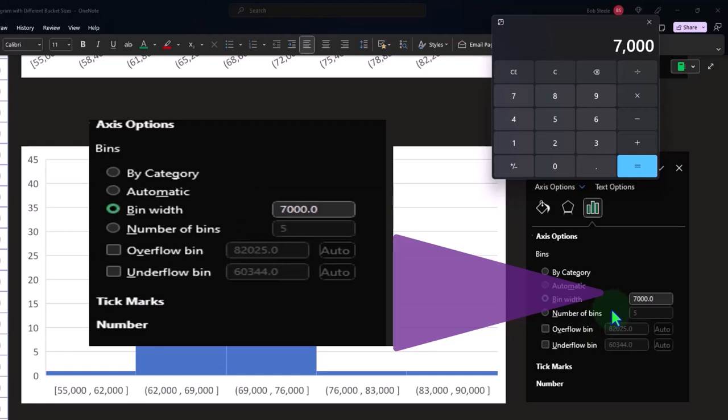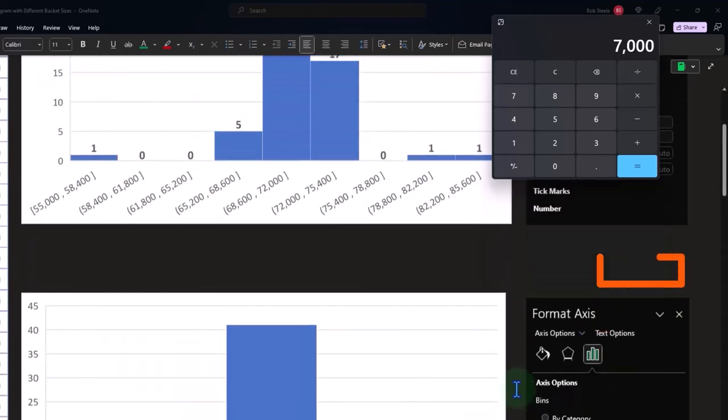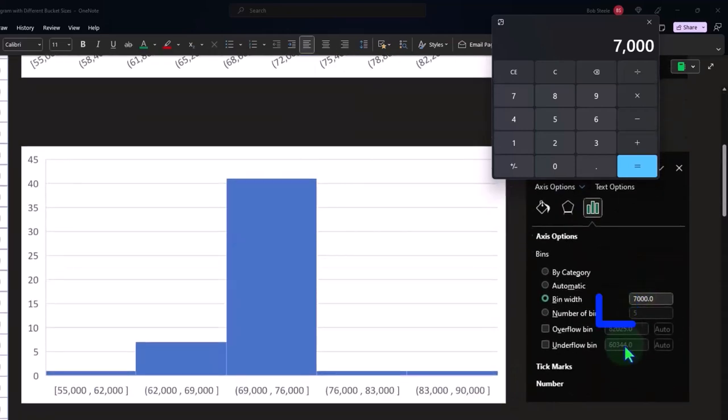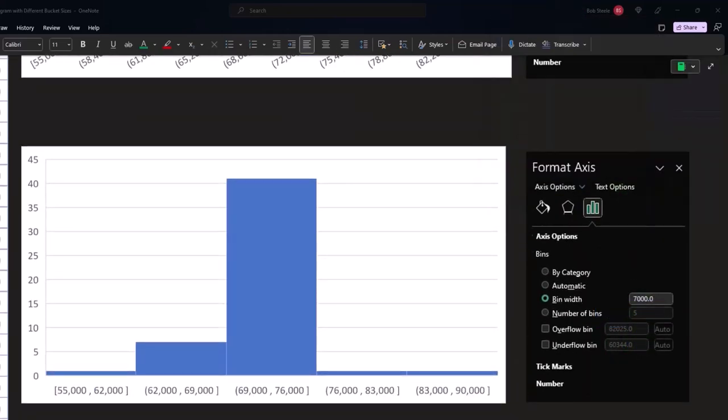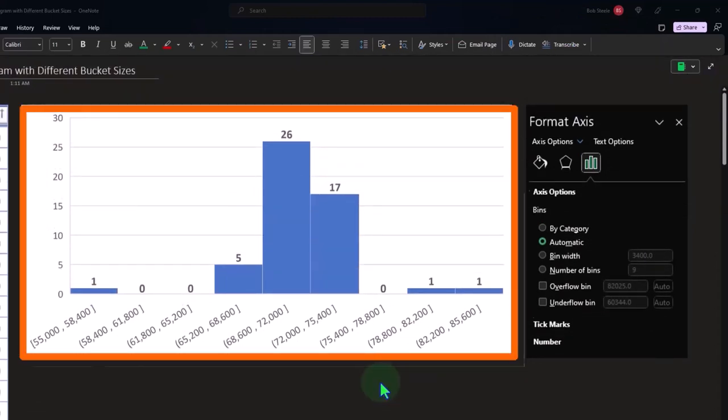And so it also automatically changed the number of bins from what do we have up here, nine to five bins. Now you can notice that if you just look at the look and feel of these two graphs, they give you a pretty different look and feel.